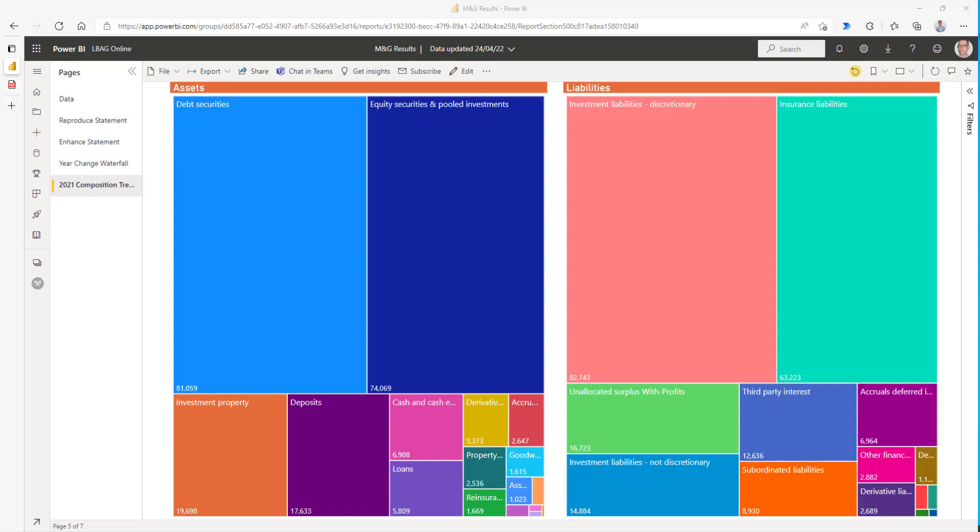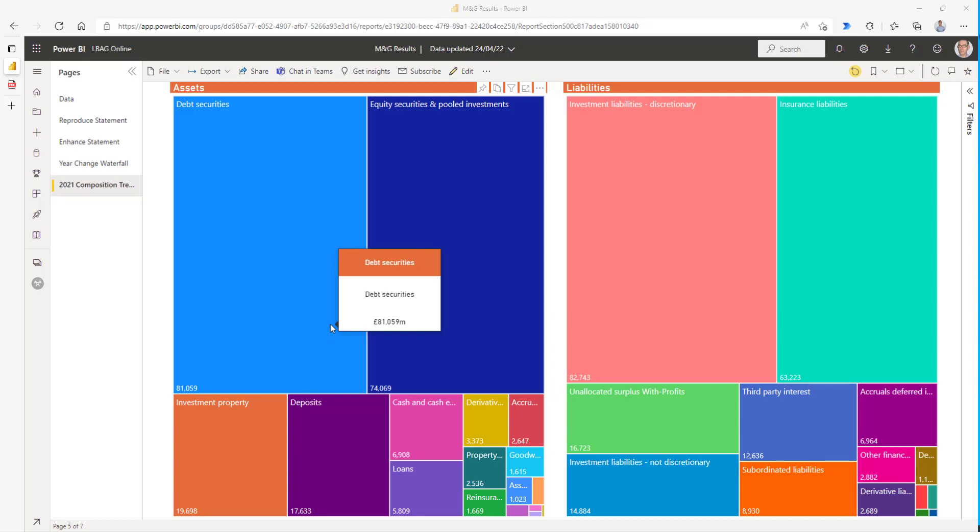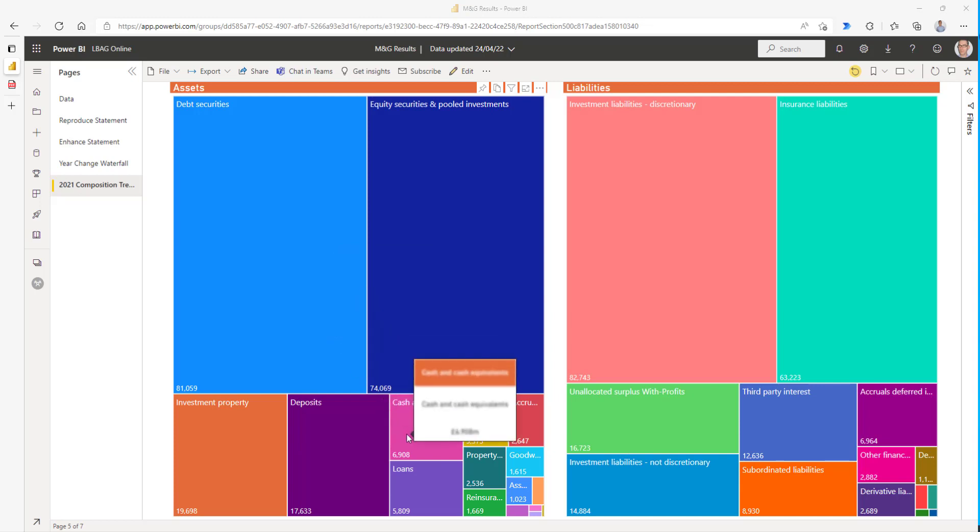Our last visualization is a pair of tree maps, assets on the left-hand side and liabilities on the right-hand side. And it shows the contribution of each item to the total, in this case, the total assets.